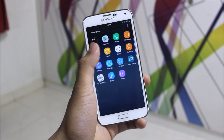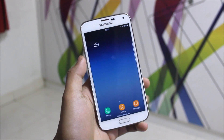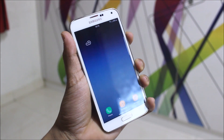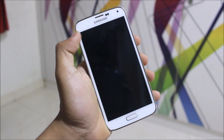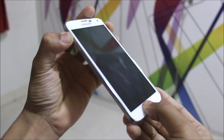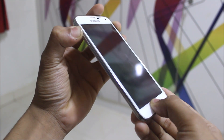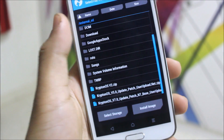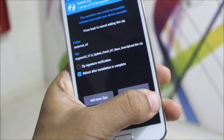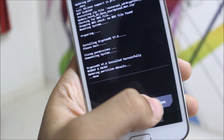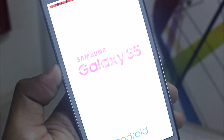Before starting with the installation of version 7, make sure you are on version 5 — you just need to install the update patch. Power off your device, then boot into TWRP recovery mode by pressing the Volume Up, Home, and Power keys. Inside TWRP, go to Install and choose the Krypton OS version 7 update patch to begin installation.